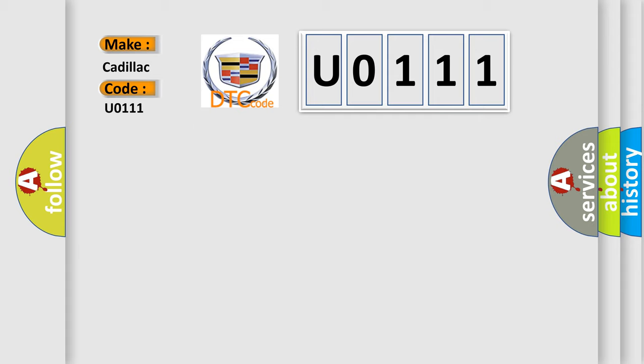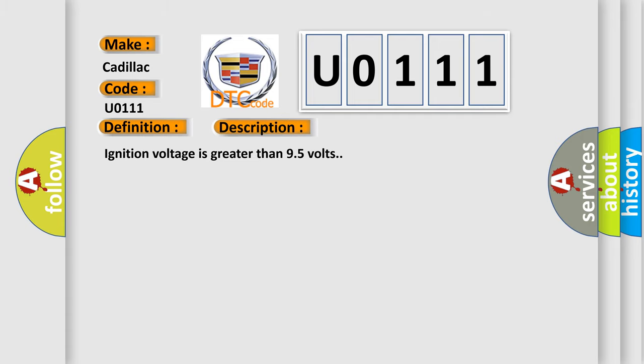The basic definition is pump motor circuit. And now this is a short description of this DTC code.